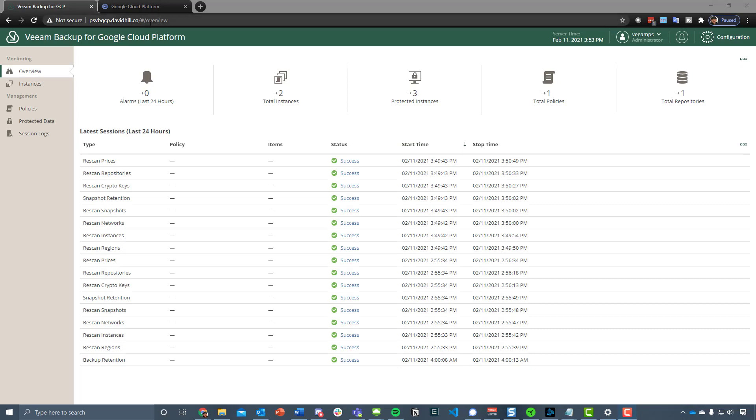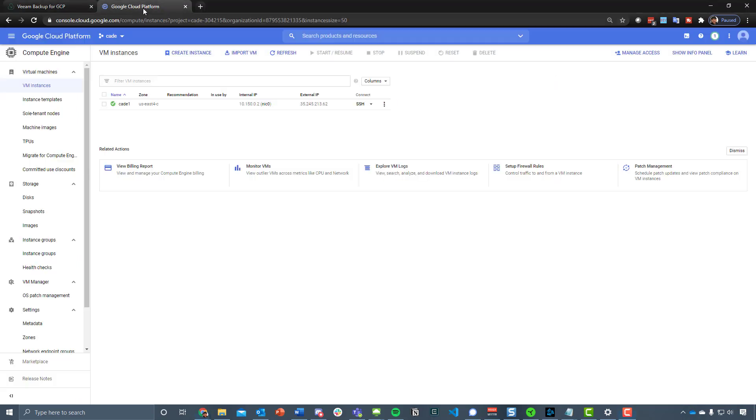This version 1 is focused on being able to protect your IaaS instances, so your Google Compute instances that you have running in your GCP organization.